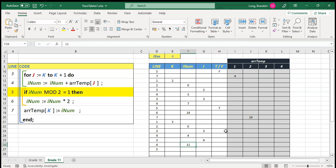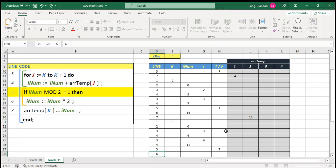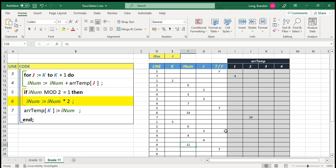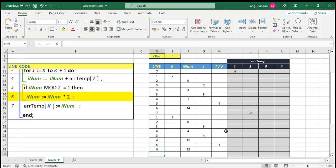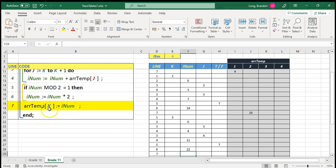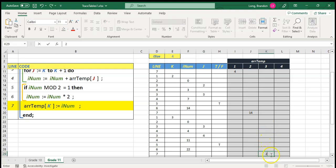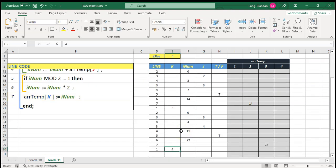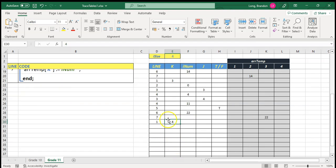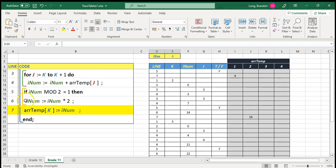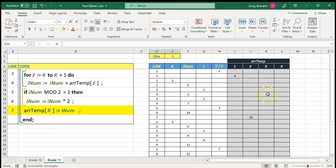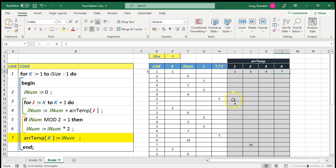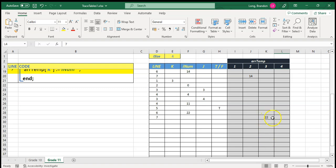Line five: is rNum mod two equal to one? Is eleven odd? Yes — it is true. So we must do line six: eleven times two equals twenty-two — put that back into rNum. rNum becomes twenty-two. Then line seven: array k, and k is three, so array temp[3] changes to twenty-two. The last value in the array — position four — was never modified. So the array now has: position one is four, position two is fourteen, position three is twenty-two, and position four remains seven.